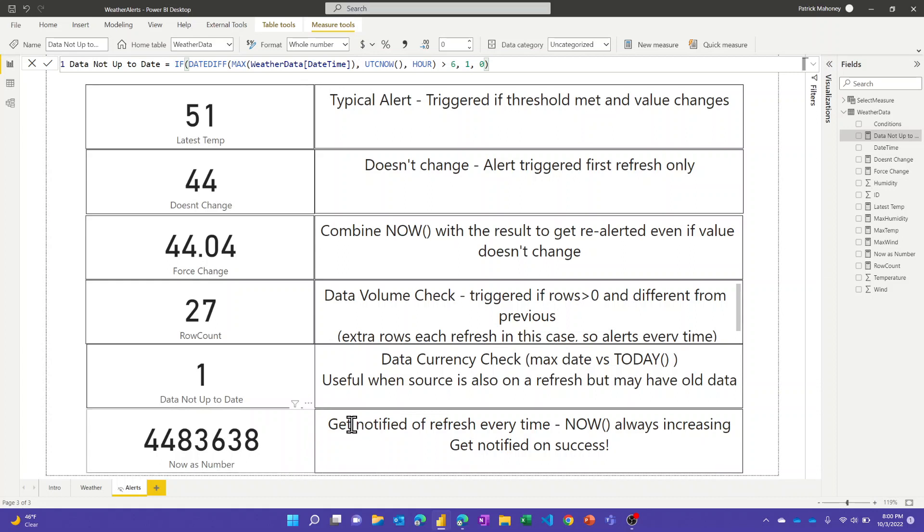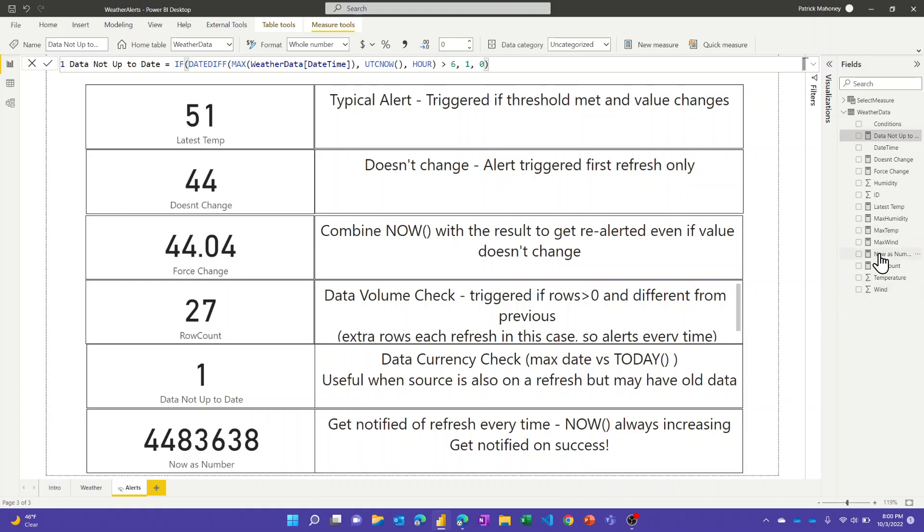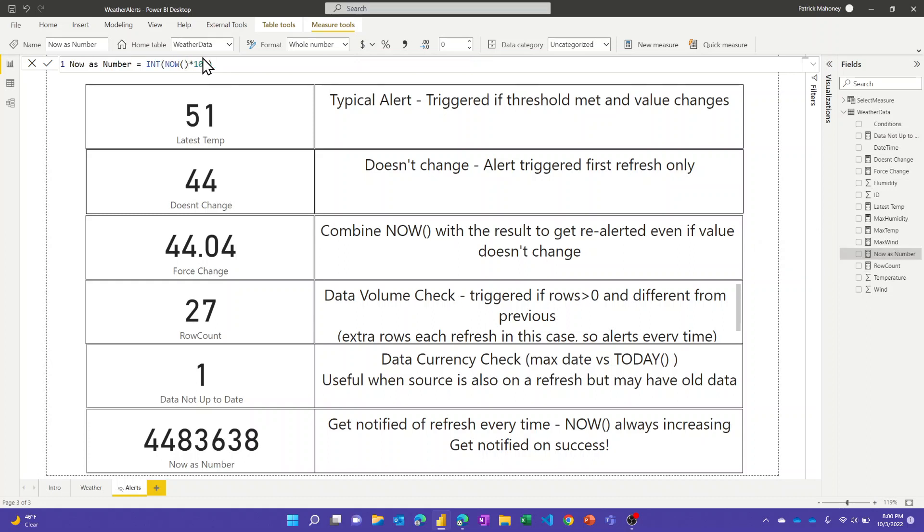The last one here I just called it NOW as number. If you don't want to do data quality checks and all you want to do is get notified every time you have a single refresh, this might be the way to go. All this one is, as the name implies, you're just using the NOW function and I'm turning it into an integer and I multiplied it by 100, not sure why.